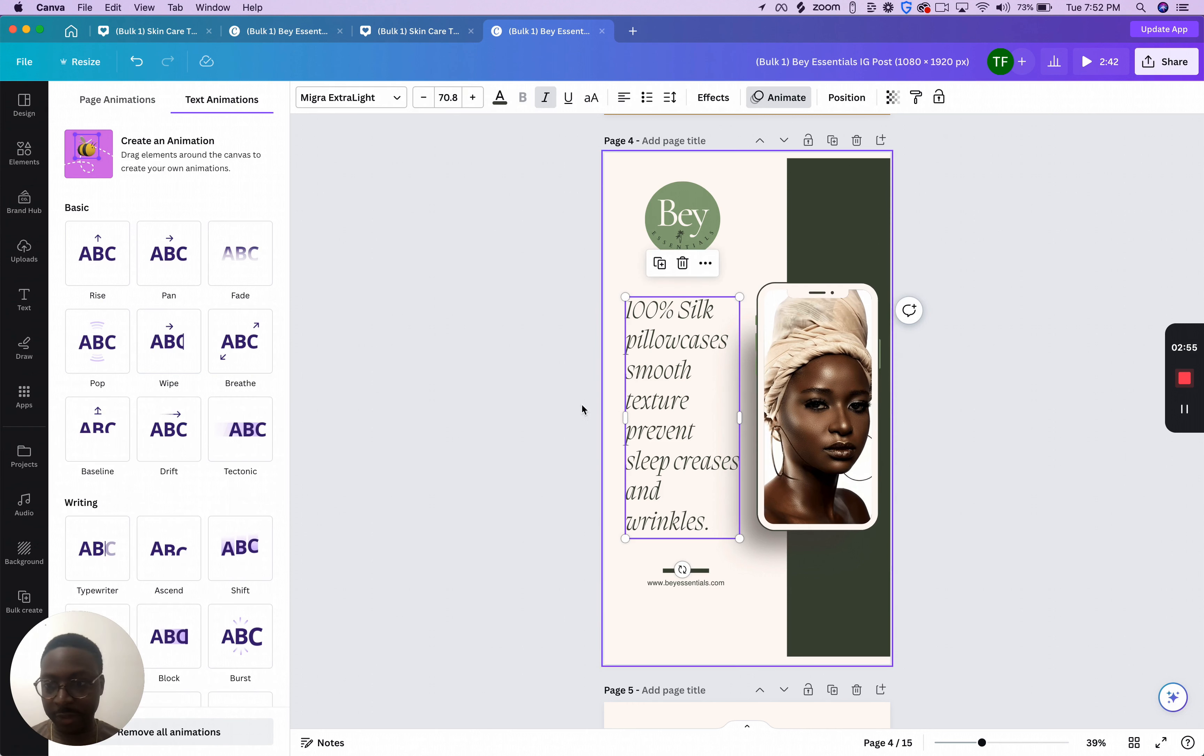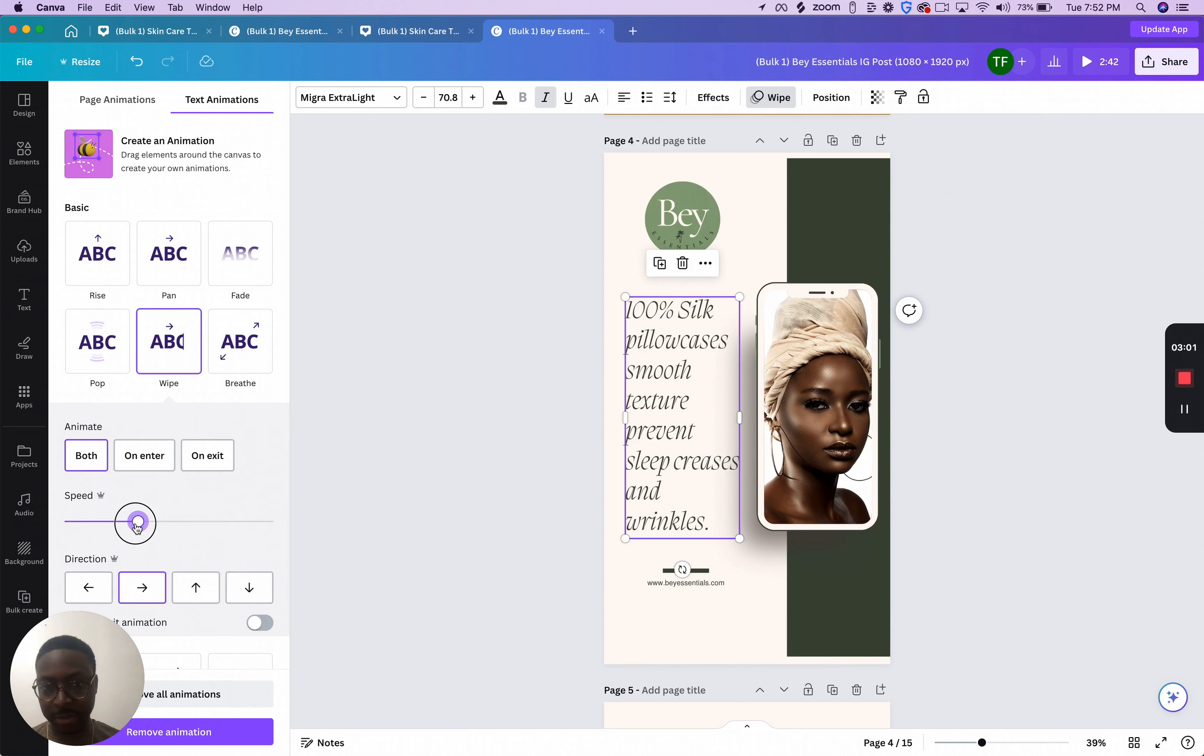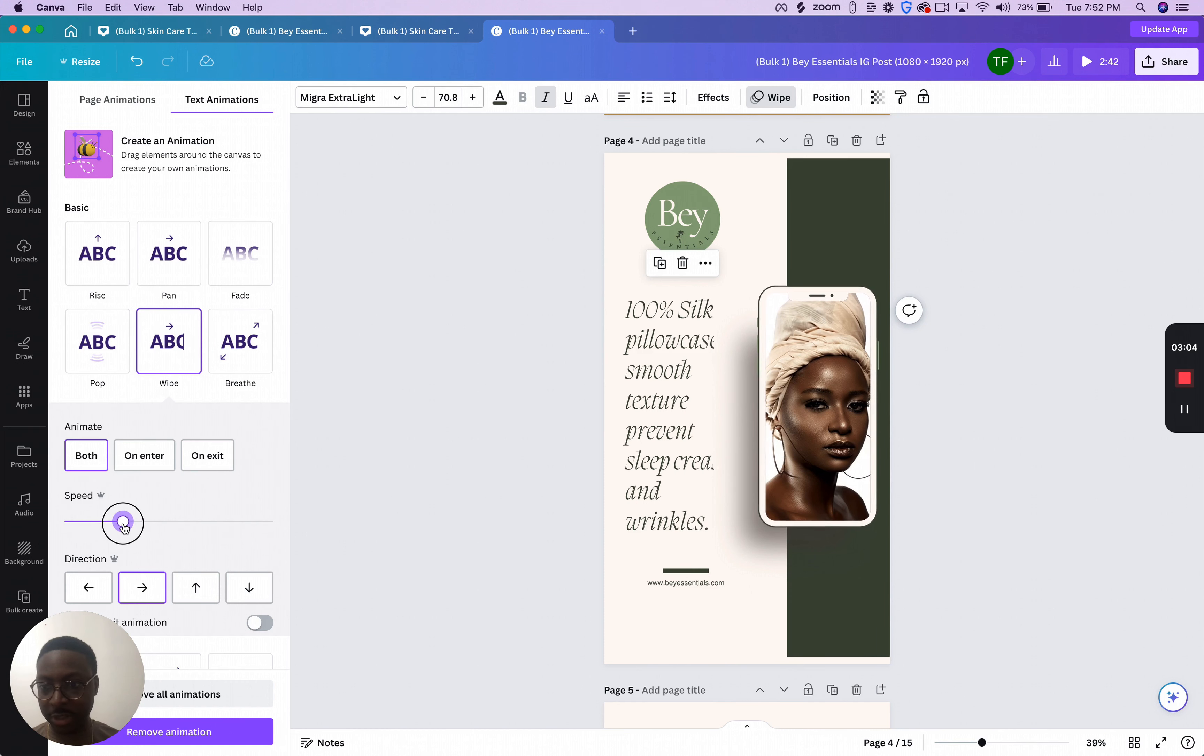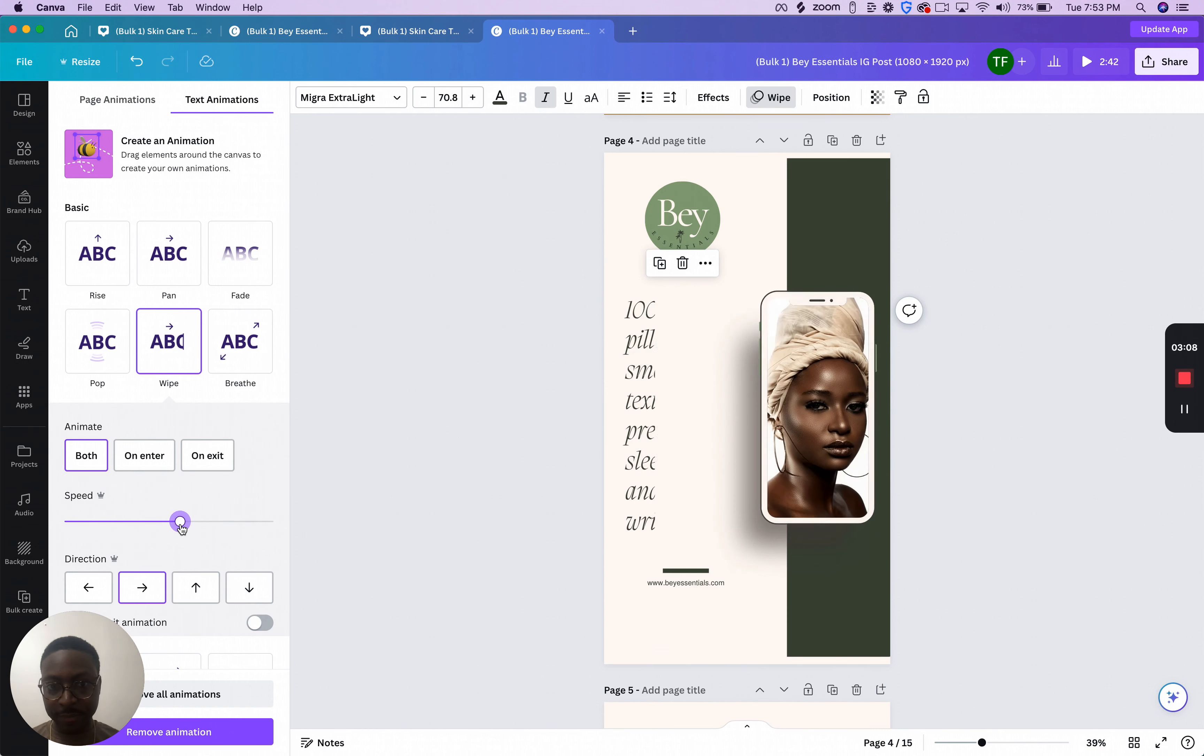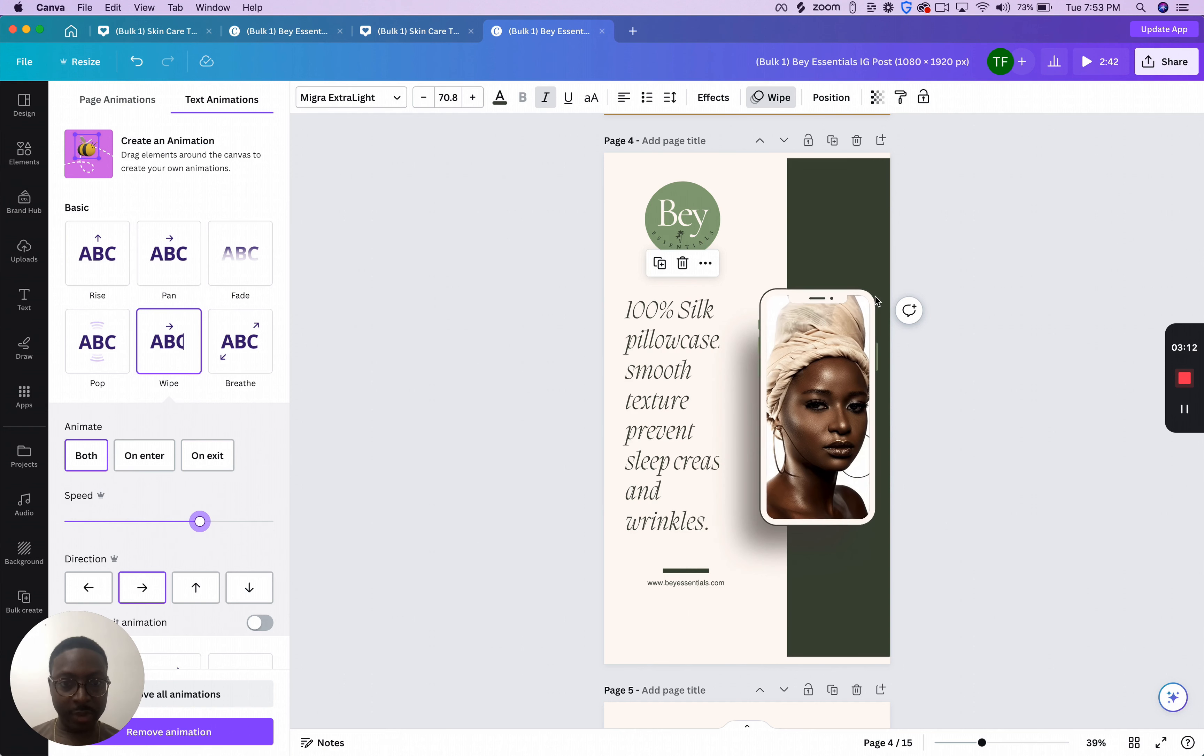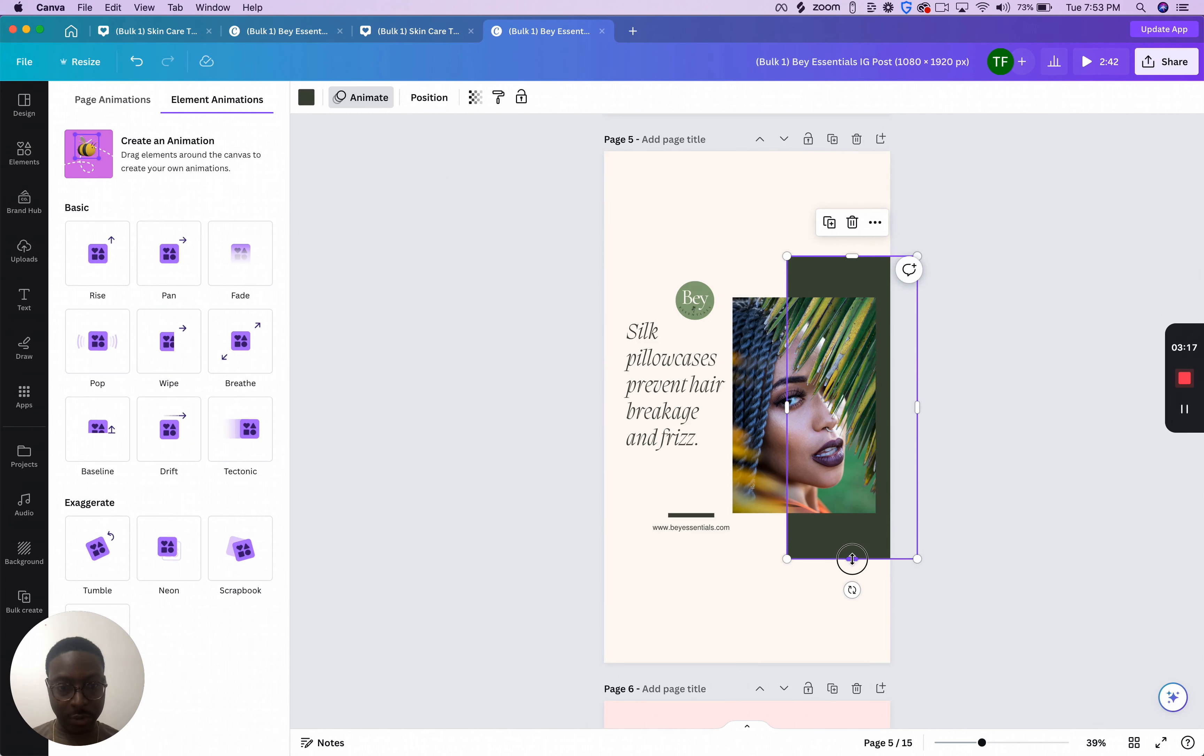And then here for the text, I just want the text to come in like that. So I can do that and then make it come in a little bit. That's a little bit slow for me. I don't want it to come right in. That's a little bit slow for me. Yeah, a little bit faster. Alright, so that's cool. And I'll just run through these real quick.